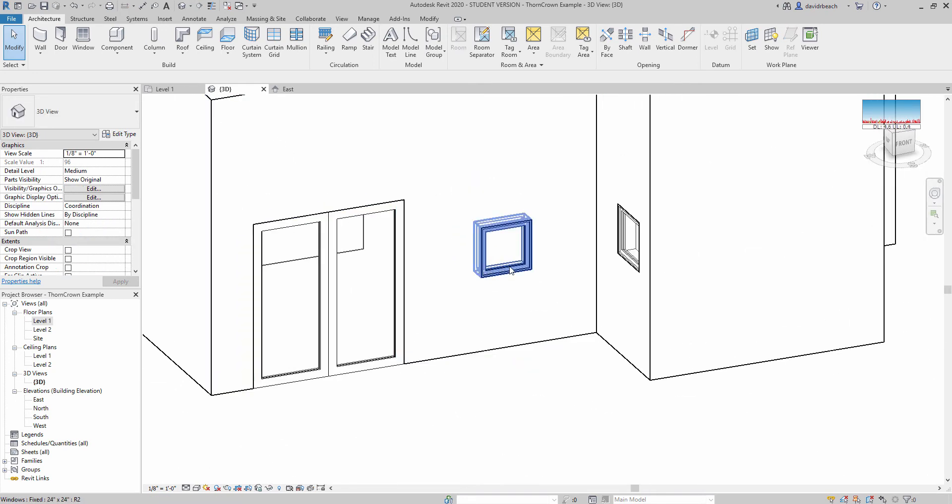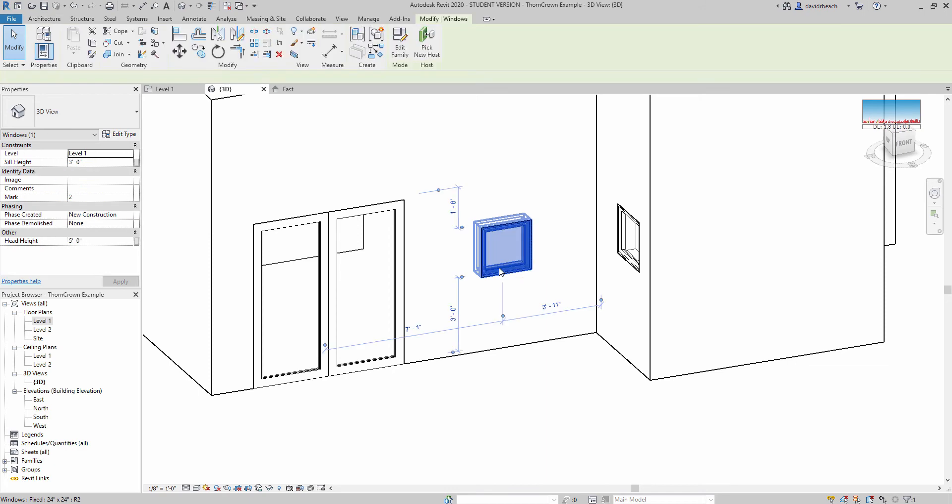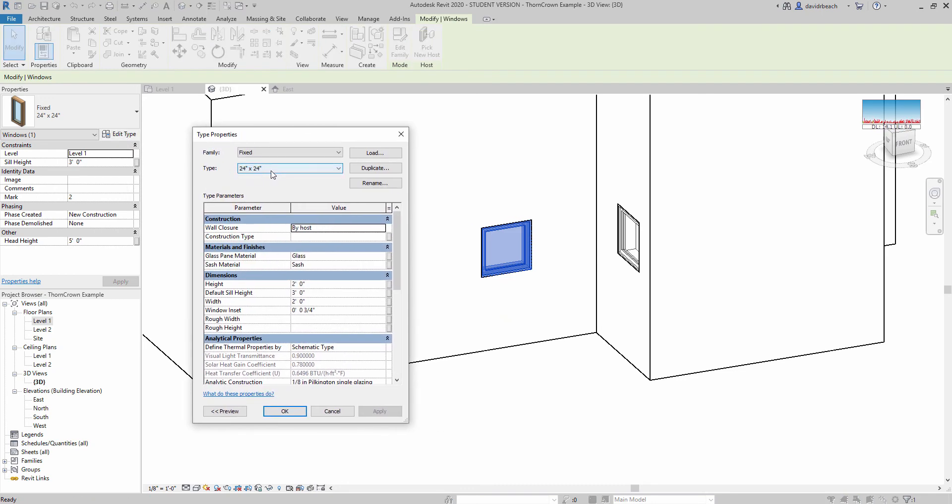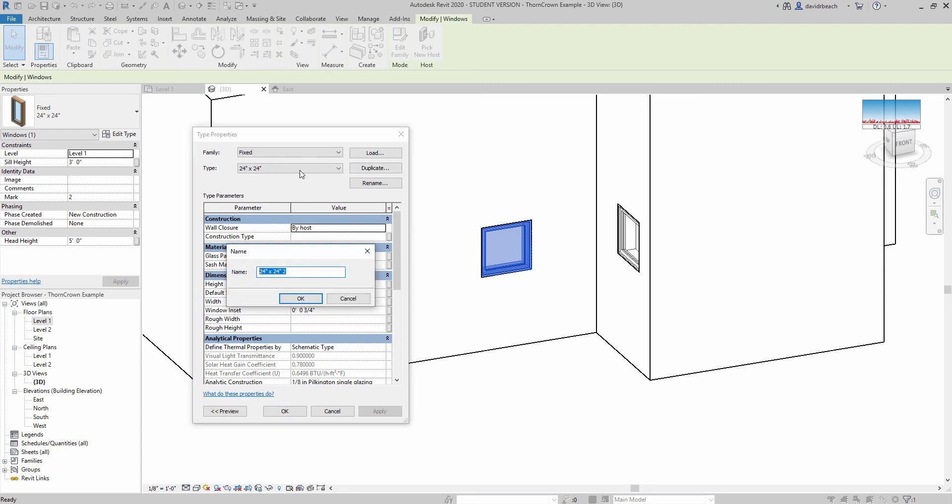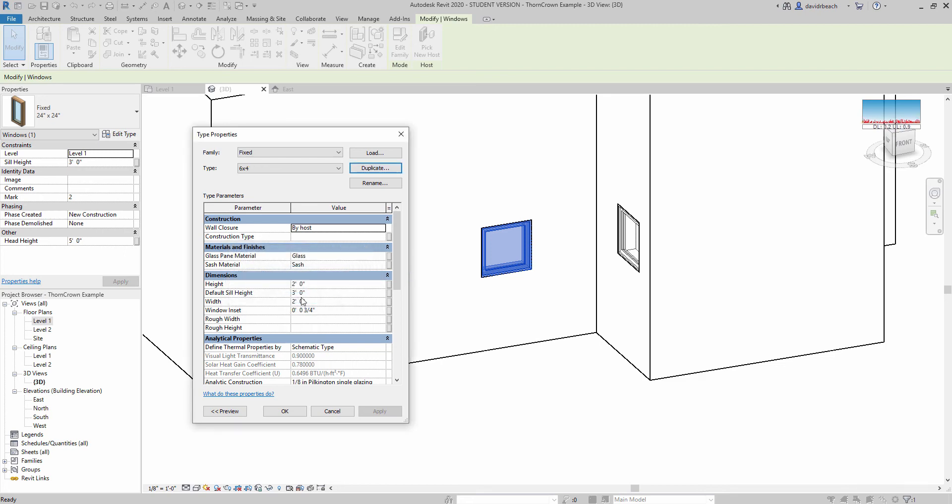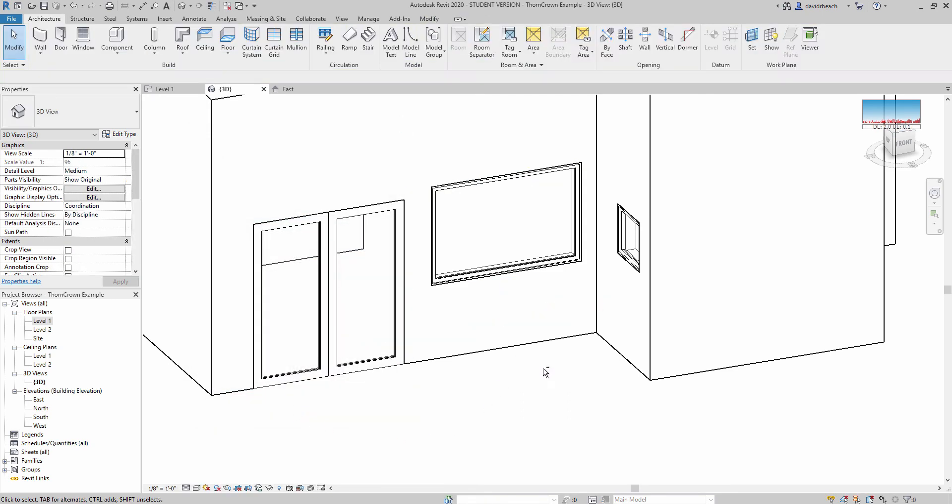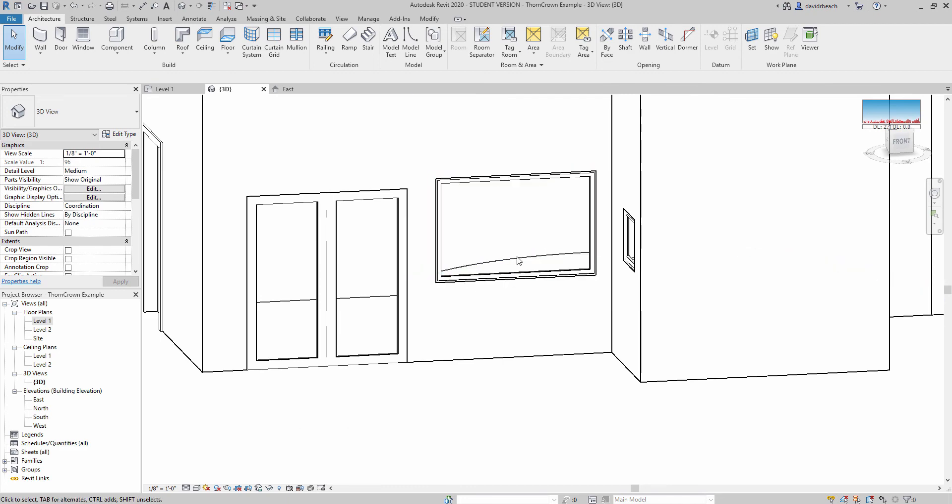Okay. Sidebar over. So let me change the size of this window. I can do that by selecting the window and going into my properties panel and saying edit type. So this is a 24 by 24. I want to change the height and the width of this window. And I can do that by clicking duplicate because I don't want to overwrite my 24 by 24. Let's make this a 6 foot wide by 4 foot tall window. So I'm just going to name it a 6 by 4. On my height, 4 feet. On my width, 6 feet. So I've got those updated. It is a new type, so it's going to be listed with all of my other windows. I can click OK. And it's immediately going to resize that.